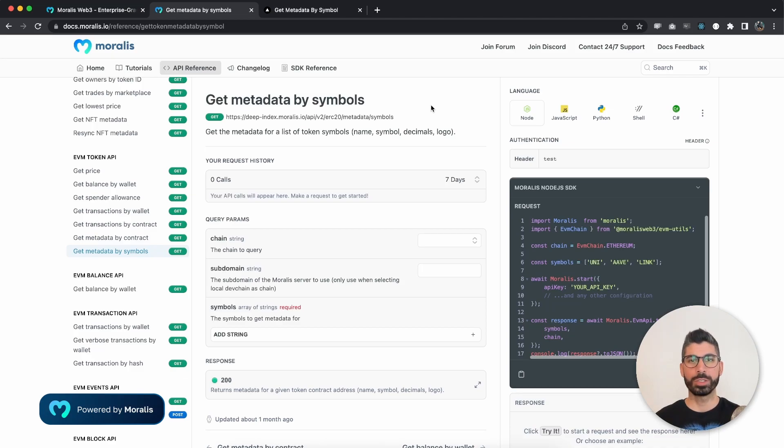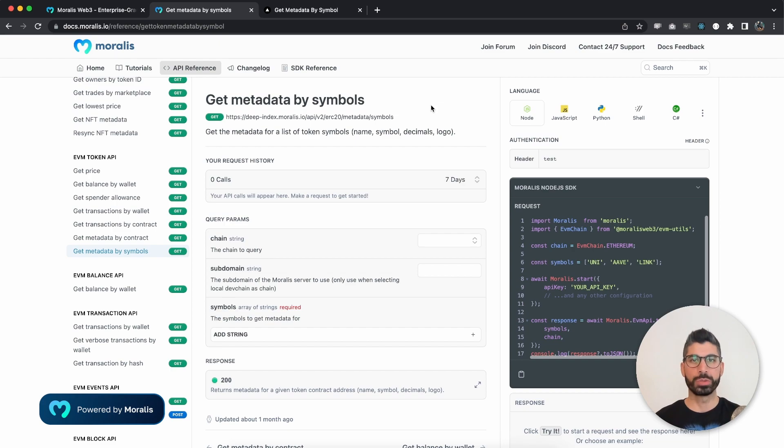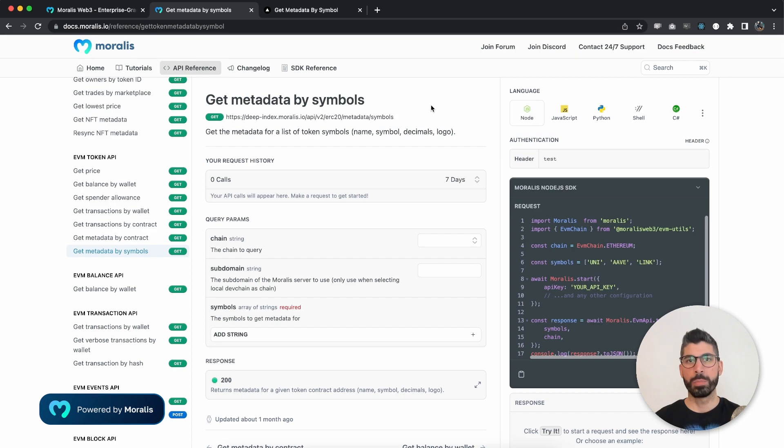Hello Morales community. My name is Joseph and I am your Web3 instructor. In this video, we will go through the getToken metadata by symbols endpoint, which is part of the Morales token API.